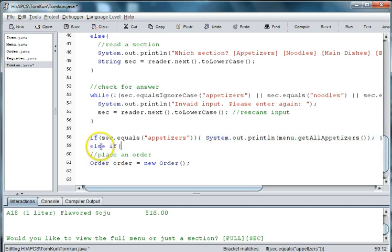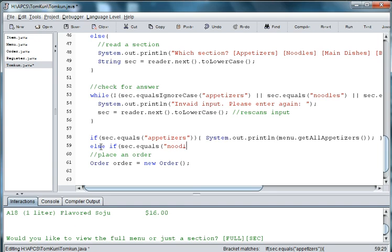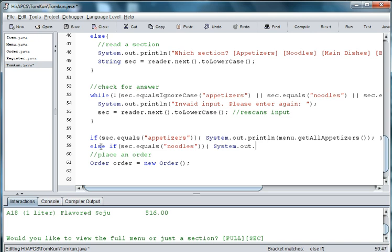Else if sec.equals noodles. System.out.println menu.getAllNoodles.